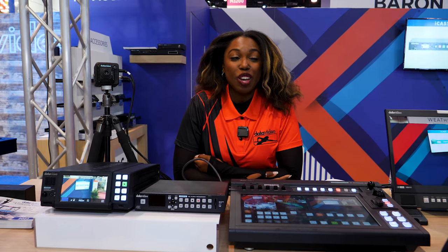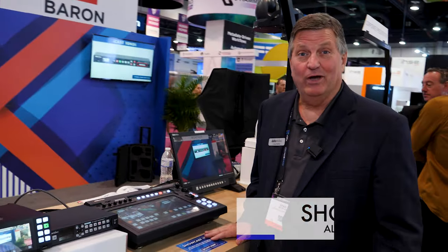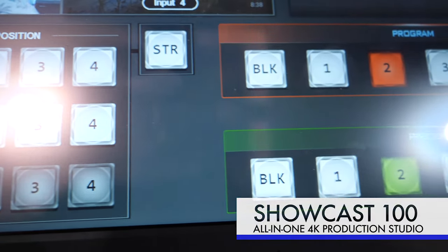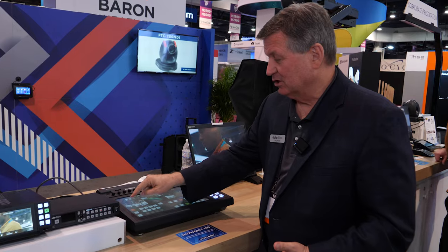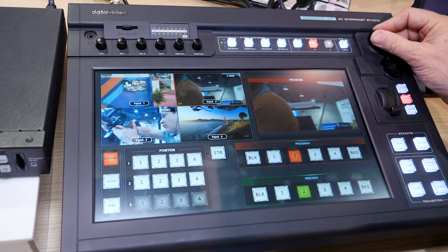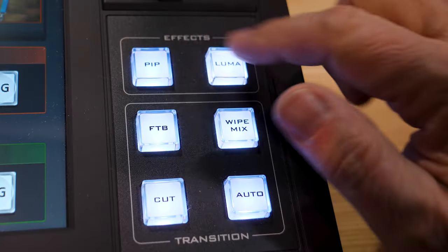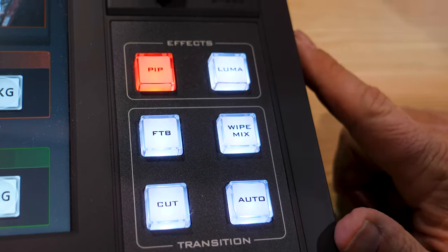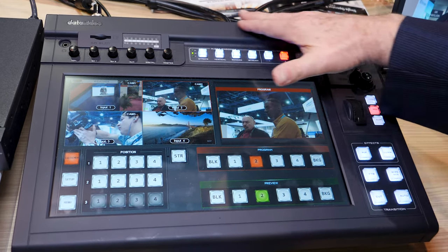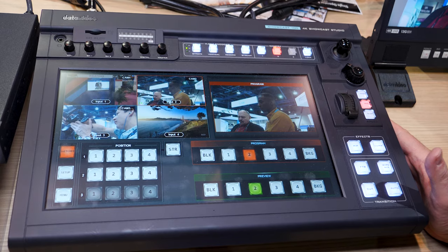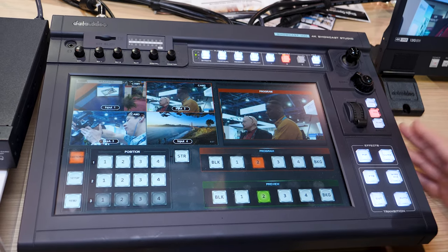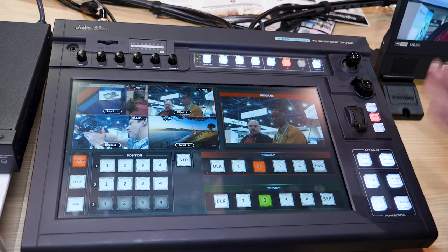Hi, I'm Craig. This is the ShowCast 100 — it's a four-channel switcher that really does all kinds of things. It has a touchscreen panel where you can switch different inputs of your 4K cameras. You also have camera control right here — you can move the camera, control speeds, and do picture-in-picture. It streams and records built right in, so if you're looking for a simple 4K solution for switching, recording, and streaming, this is it.